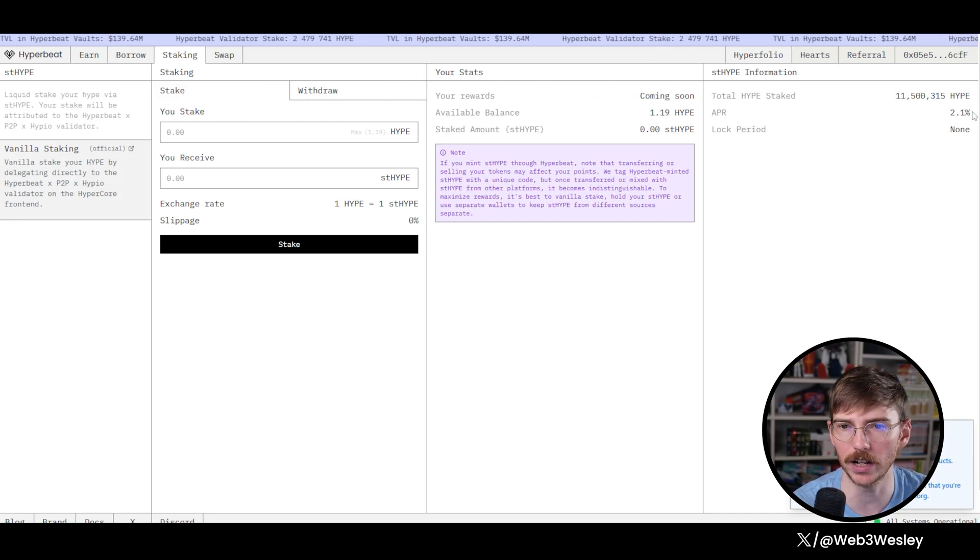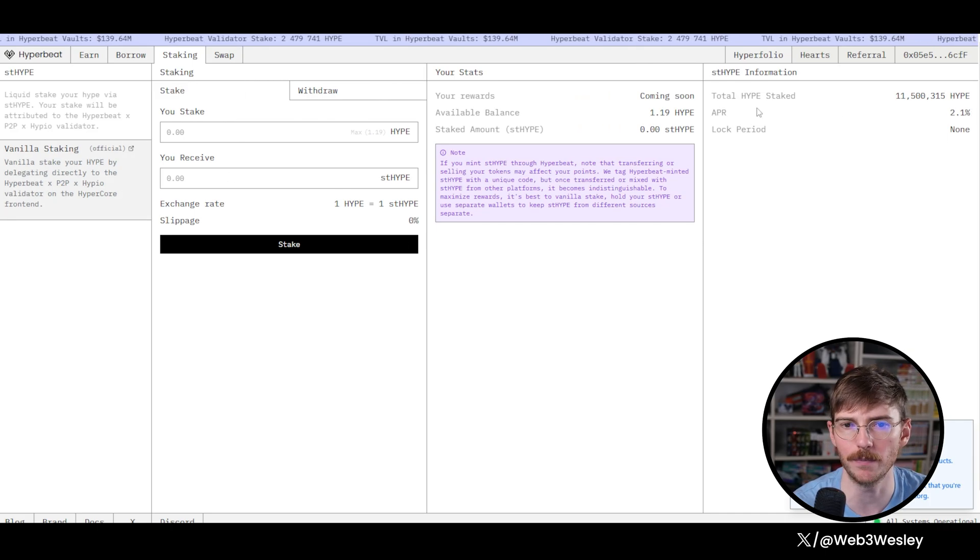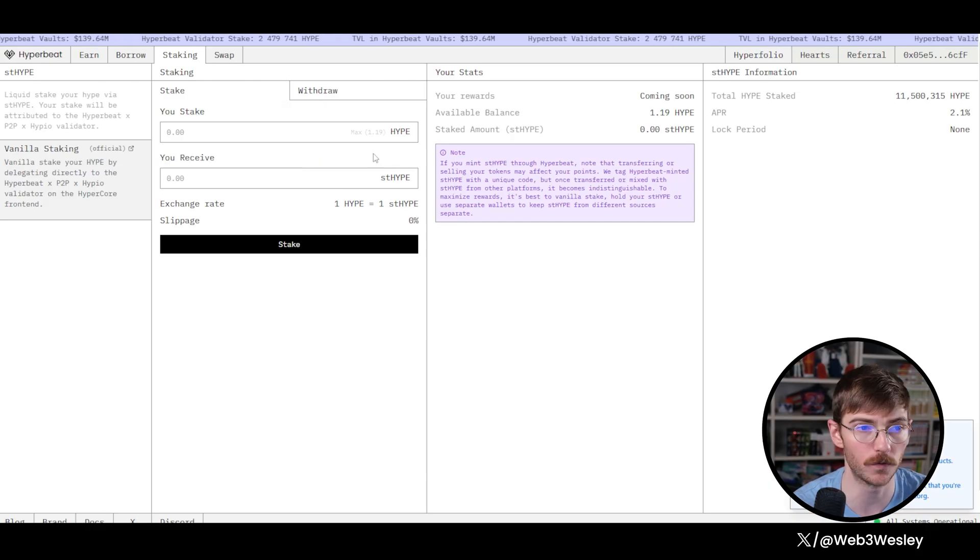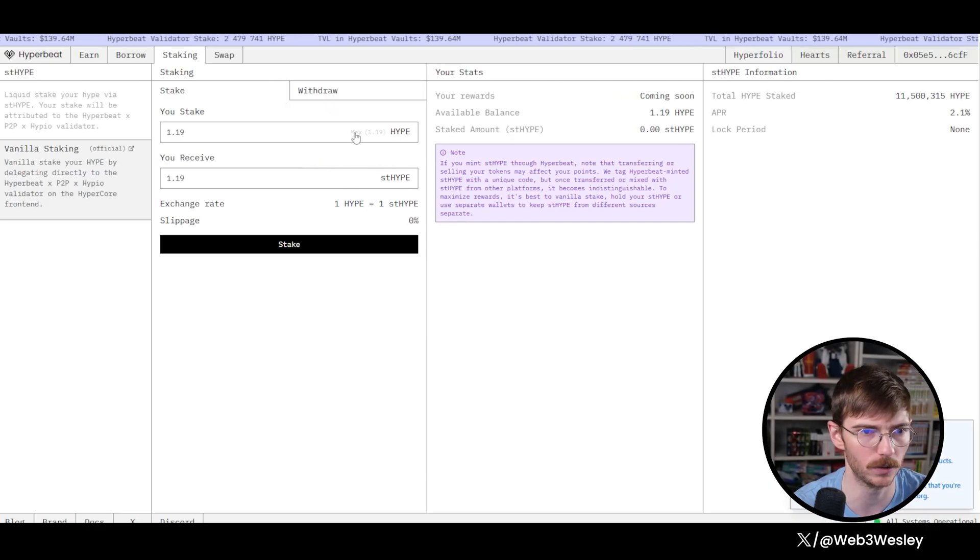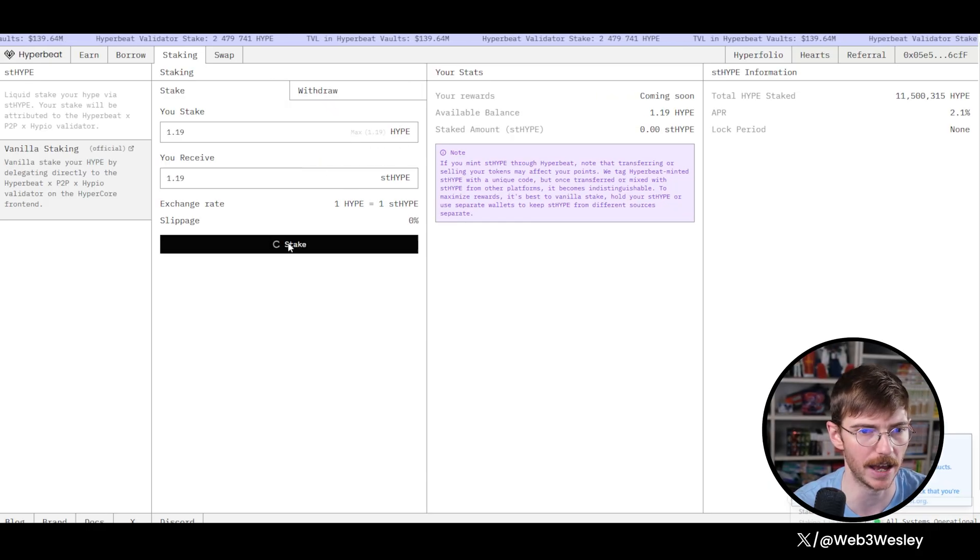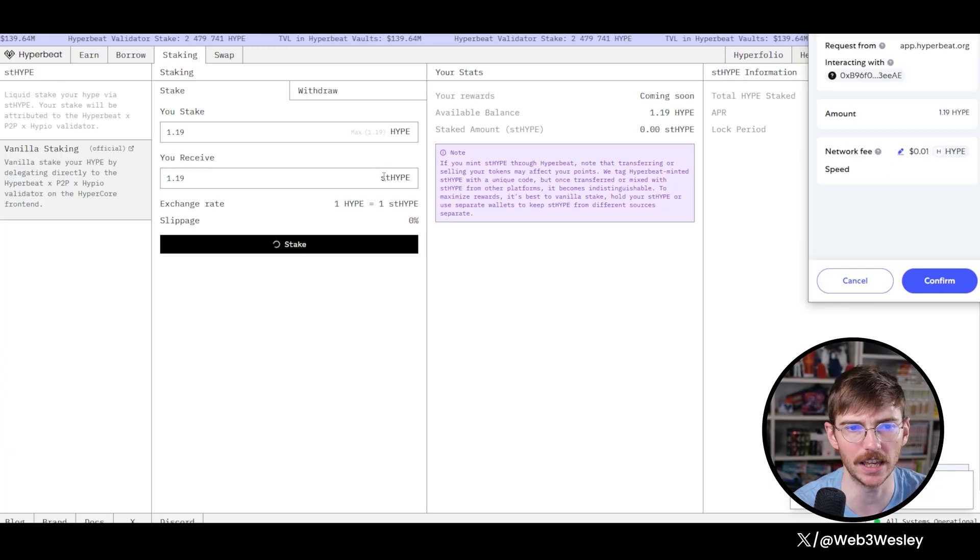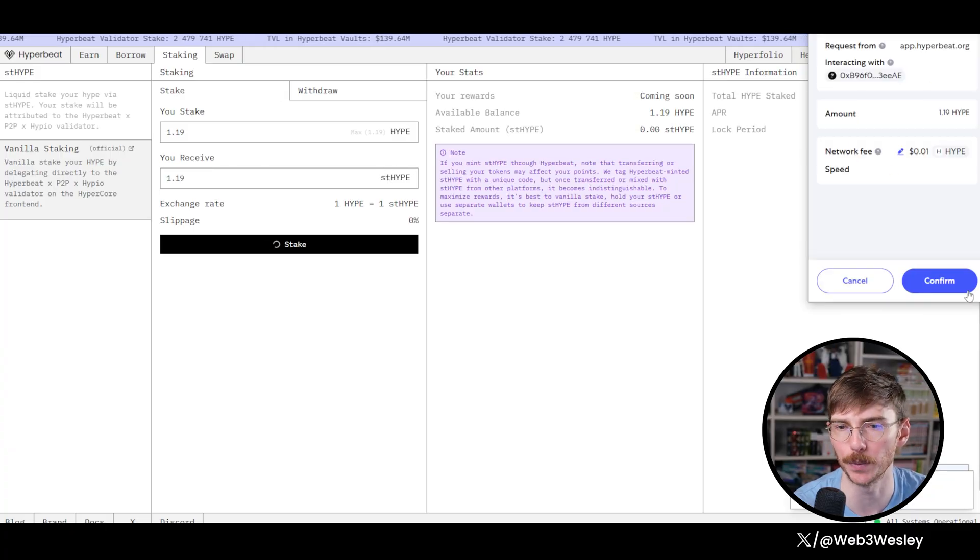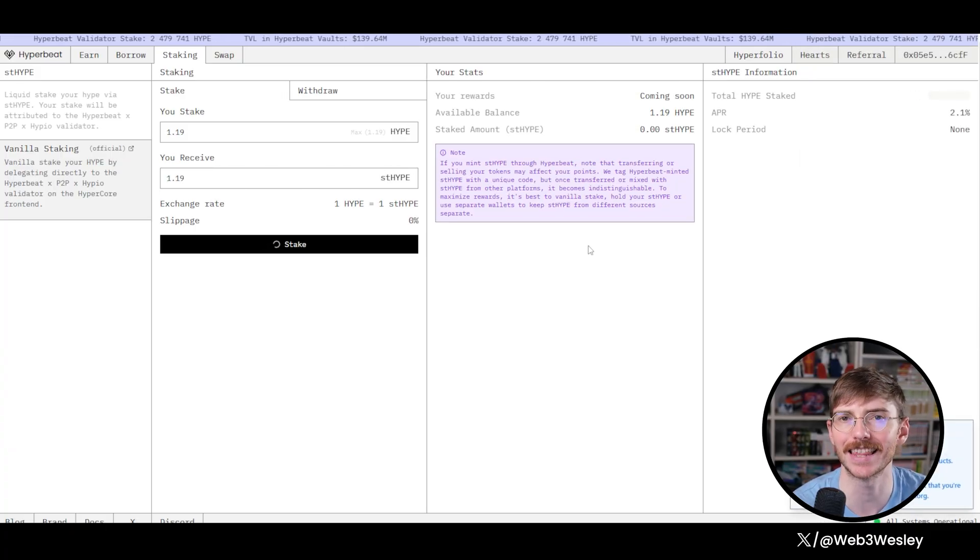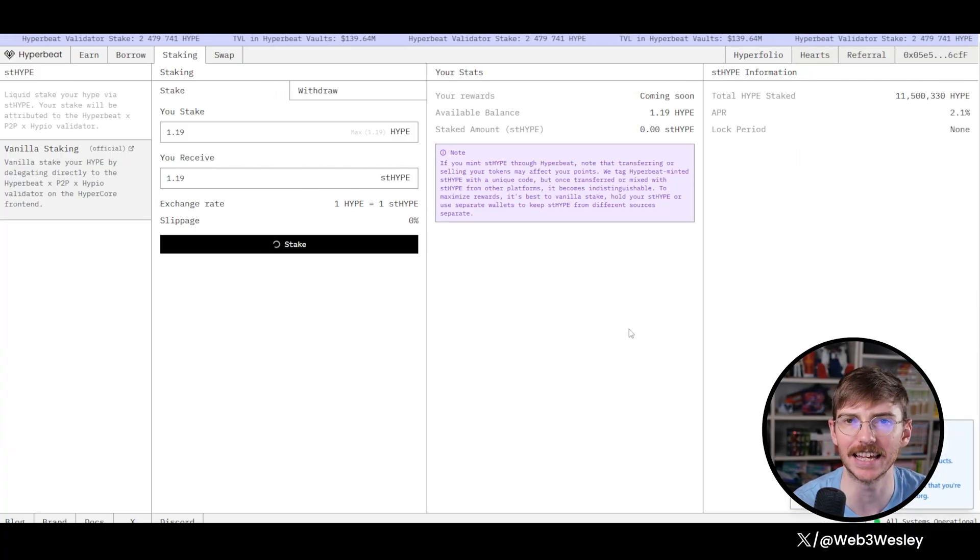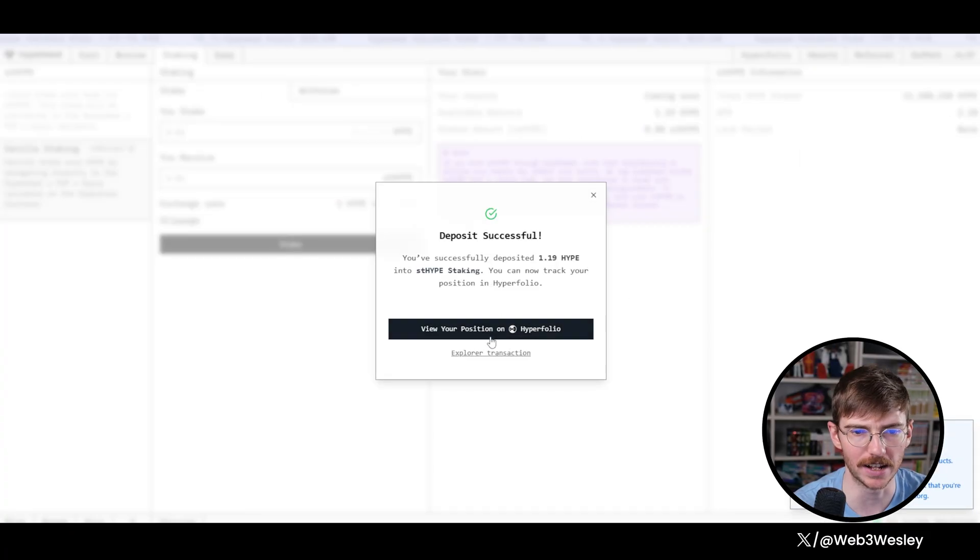So on this, we're going to get 2% APY from staking the hype. So we can do that. I think you, yeah, you can click max. And this is going to give us ST Hype because this is liquid staking your hype. So once that's done...